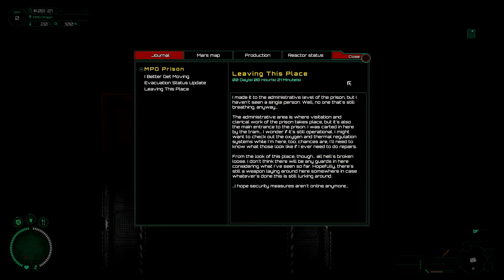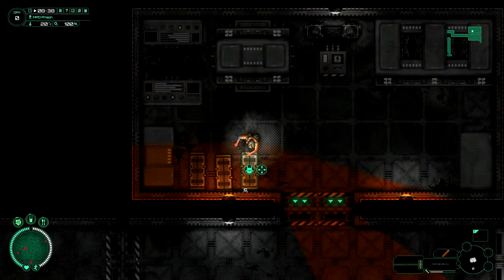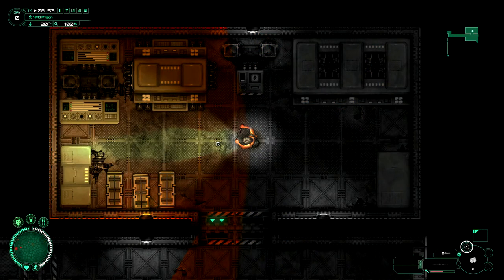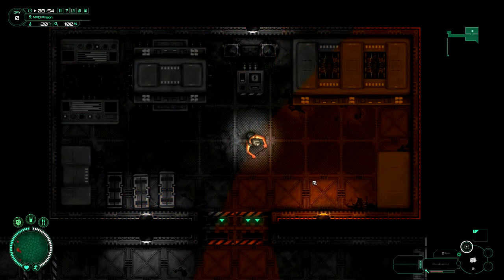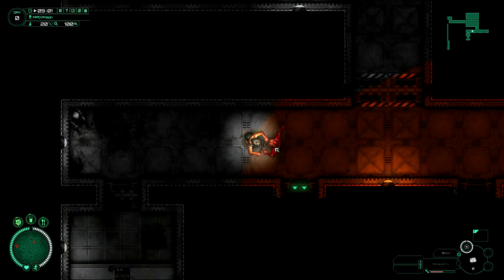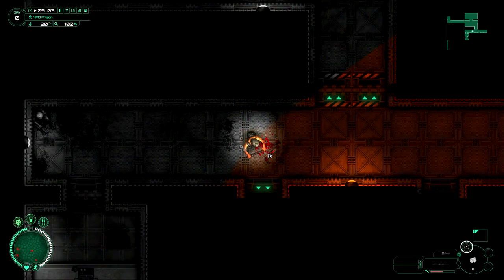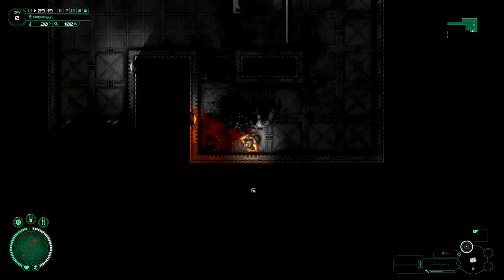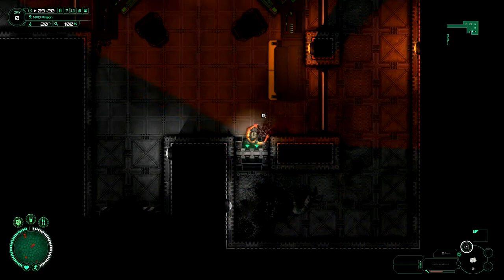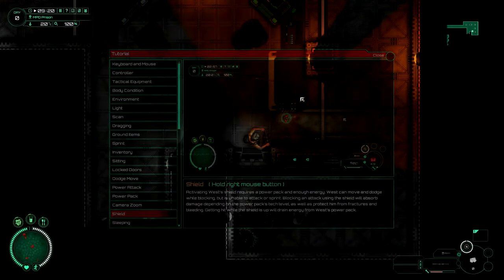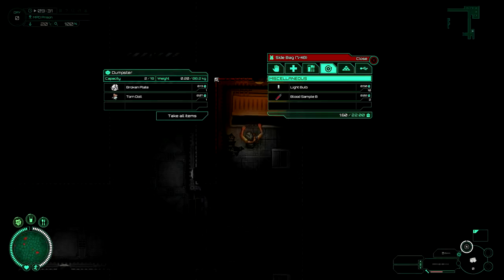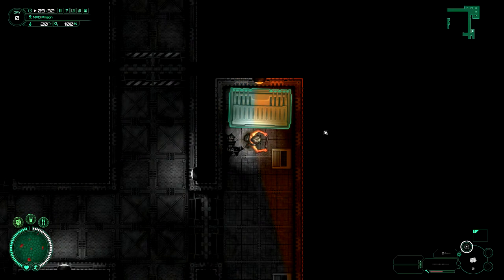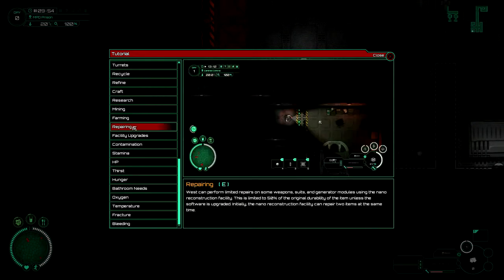Yes you're not wrong buddy. I made it to the administrative level of the prison but I haven't seen a single person. Well, no one that's still breathing anyway. Well you did beat a guy to death in that previous room but alright fine. Nice 360 turn there. Like it. Shiny. Lovely. Oh that was a lot easier. Oh my god. Hard right down on the right mouse button. Ahh, repairing.